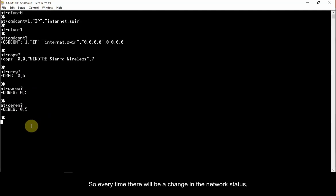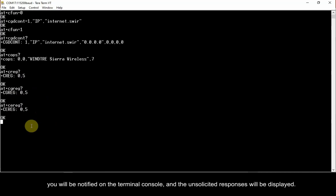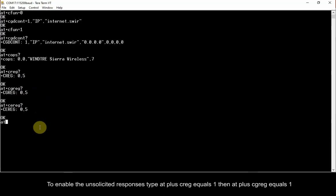So, every time there will be a change in the network status, you will be notified on the terminal console, and the unsolicited responses will be displayed. To enable the unsolicited responses,